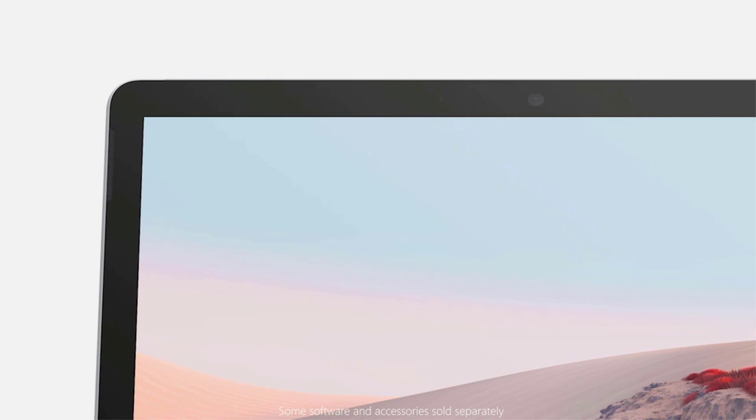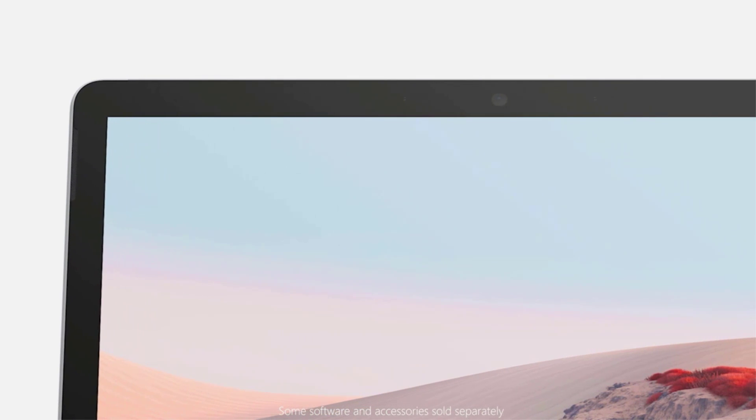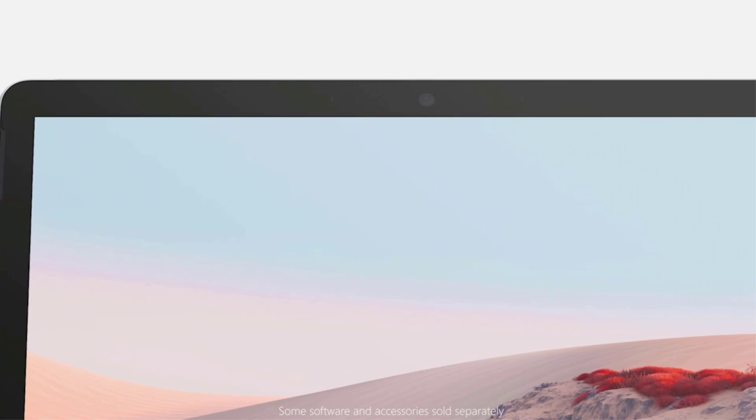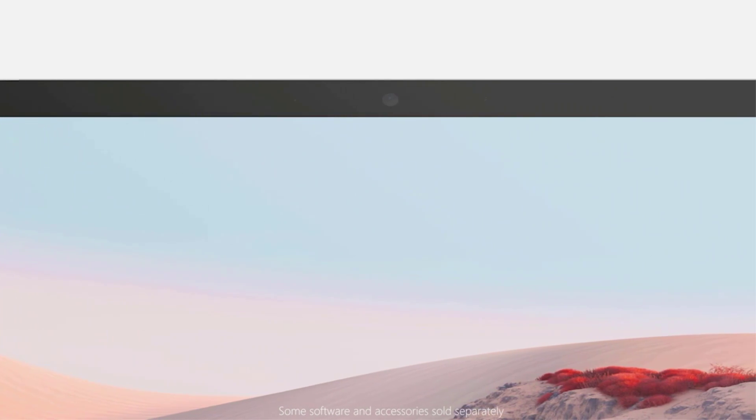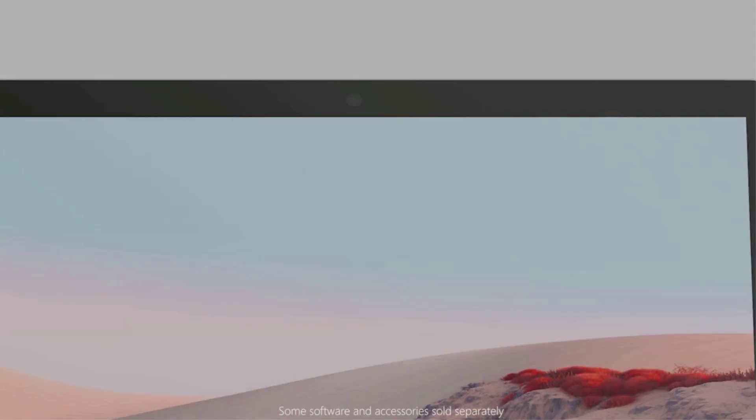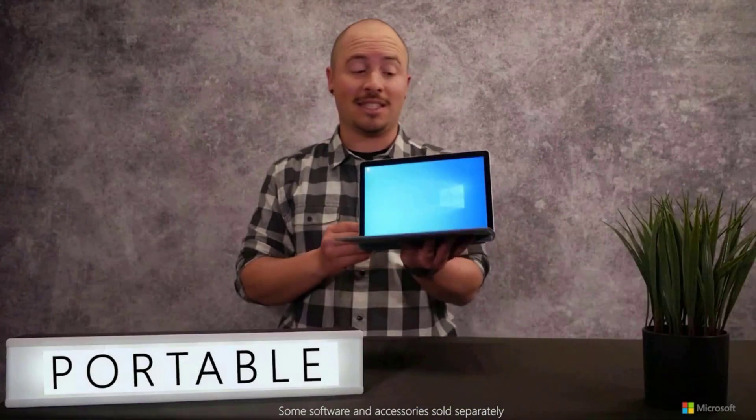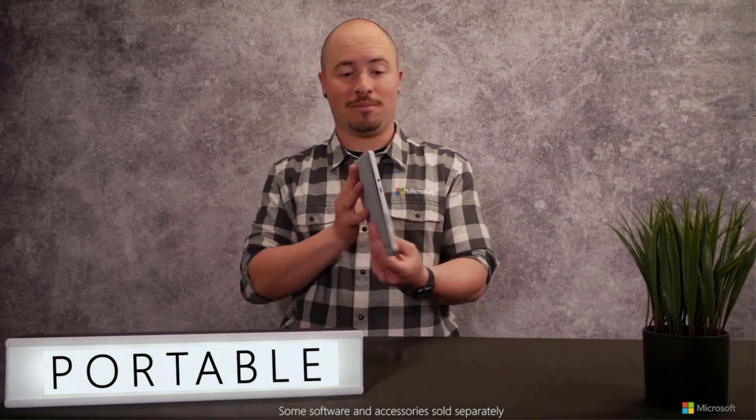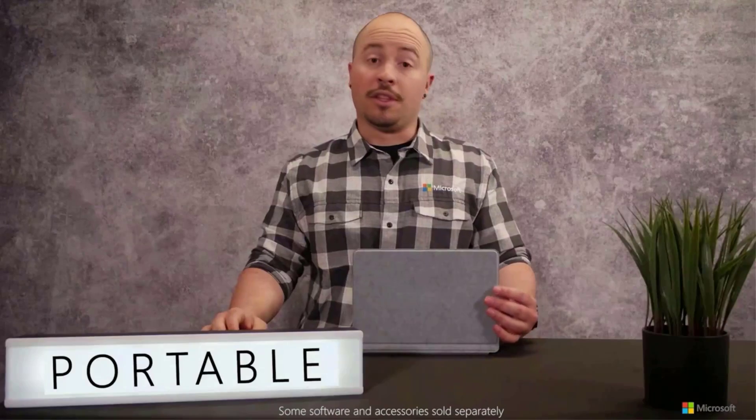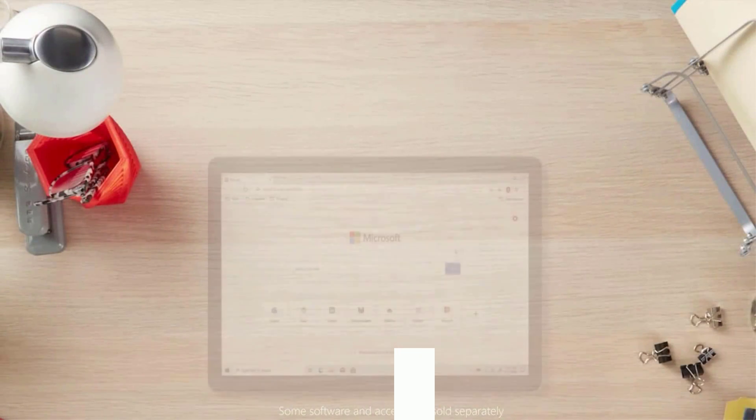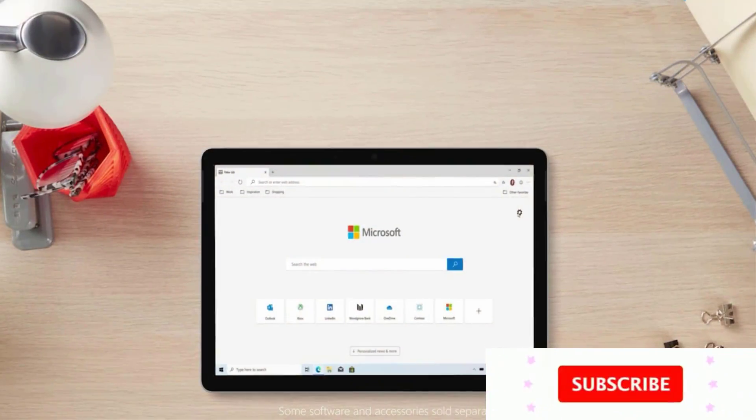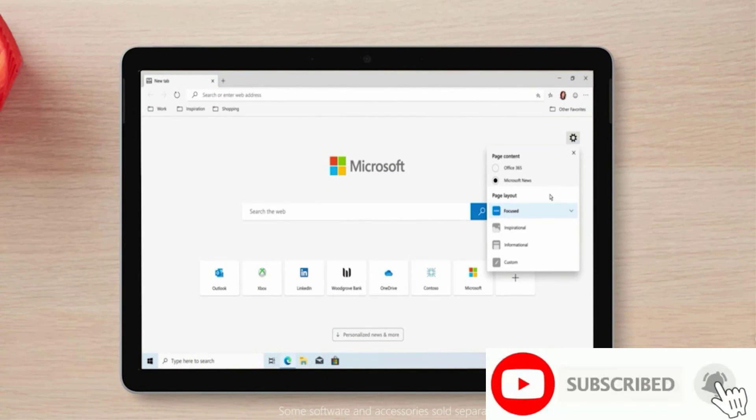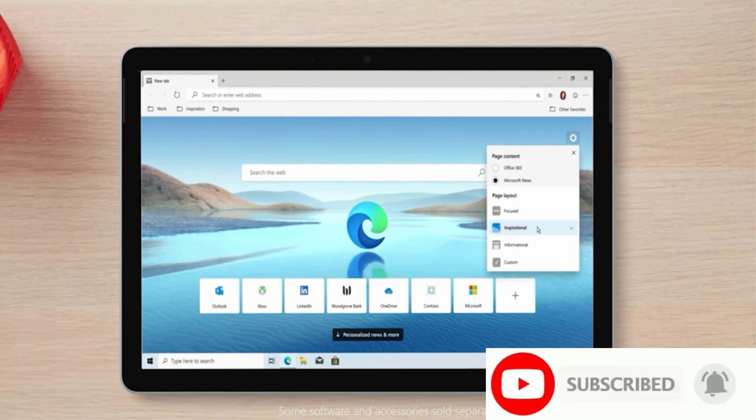Unlike Android and iPadOS slates, the Surface Go 2 can run word processing, Excel, PowerPoint, and other vital parts of the Microsoft Office suite. The tablet has a keyboard and Surface Pen giving you options for typing, taking notes, handwriting recognition, and drawing.